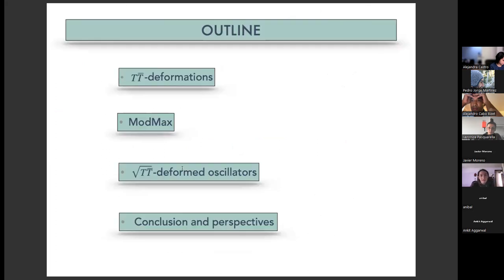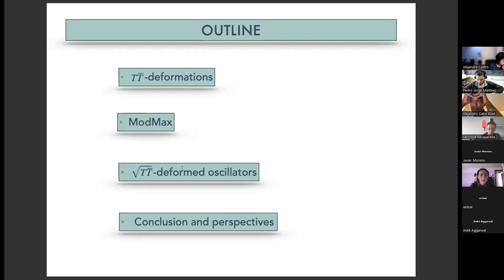This is the outline of my presentation. I will talk about TT-bar deformations, then give a review of ModMax, then show the route of the TT-bar deformation of the harmonic oscillator, and finally give my conclusions and perspectives.